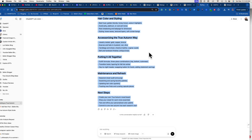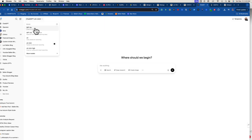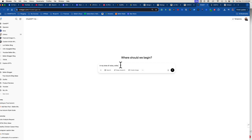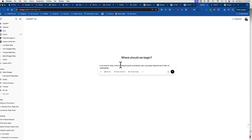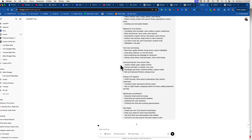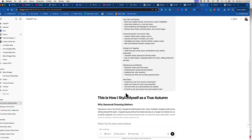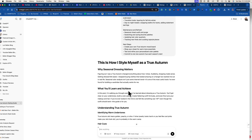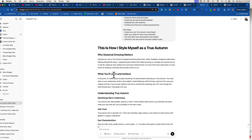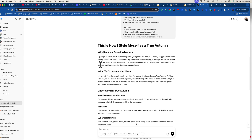I copied that outline. If I try to write a blog without switching models it'll take forever and won't be formatted right. So I start over, go down to GPT-4o, and say: in my tone of voice, write this blog focused on Pinterest users, use proper blog format — H1 for title, H2 for subheadings, etc. — then I paste the outline. It doesn't always get it right out of the gate, but this first paragraph is perfect: 'Figuring out I was a true autumn changed everything about how I dress.'